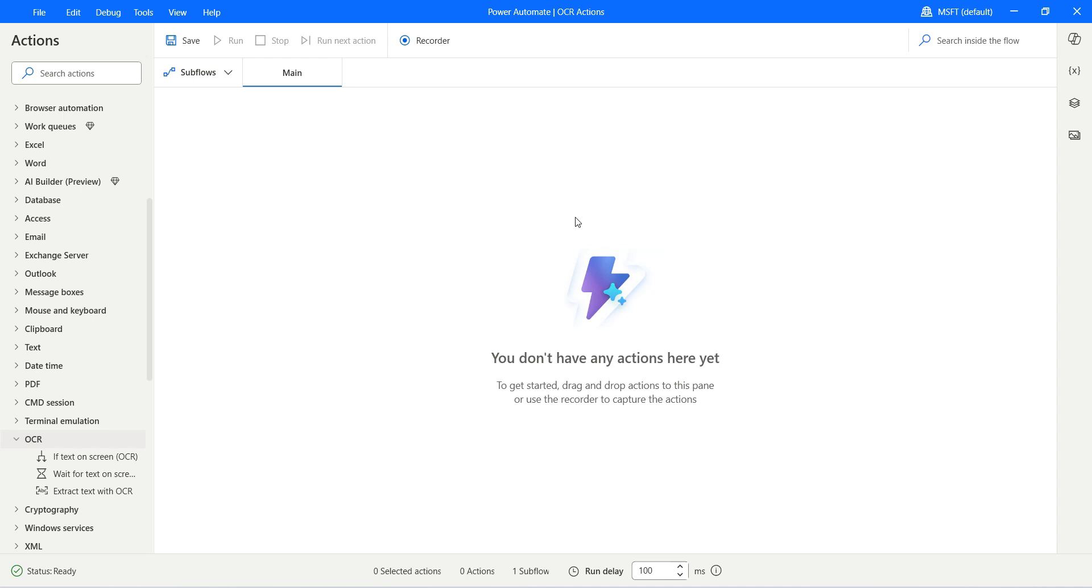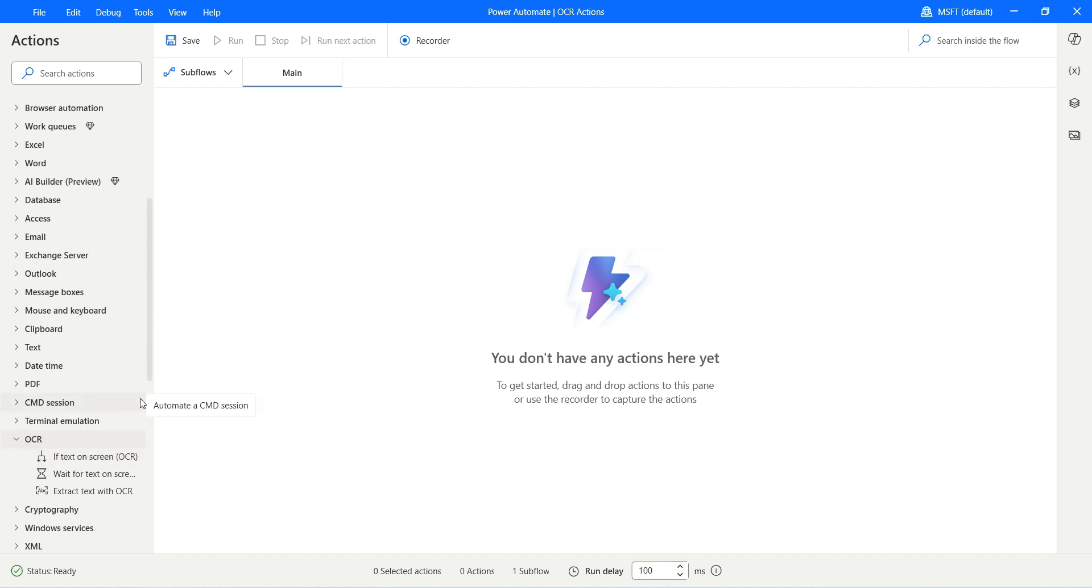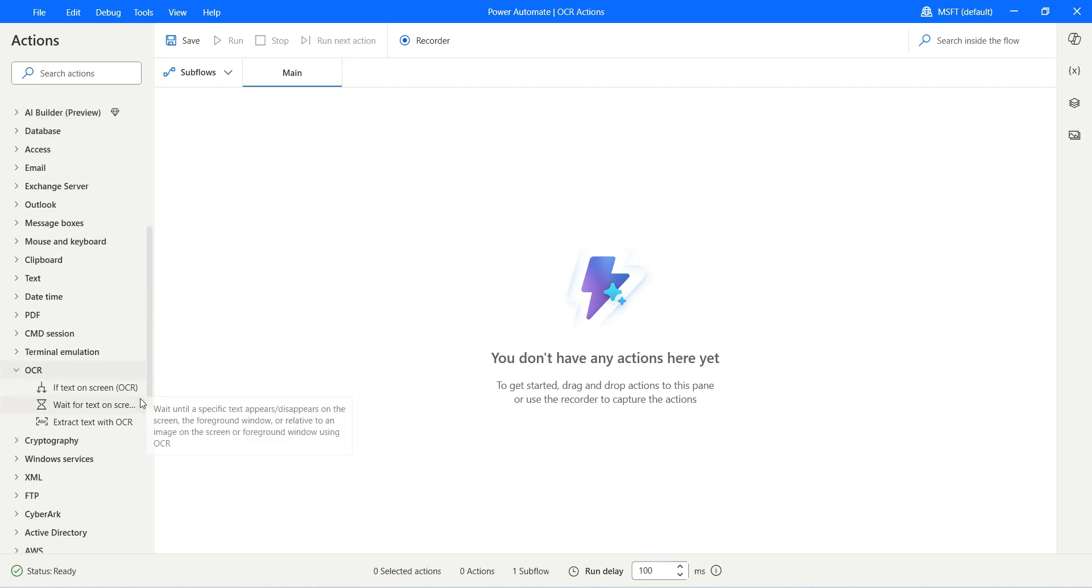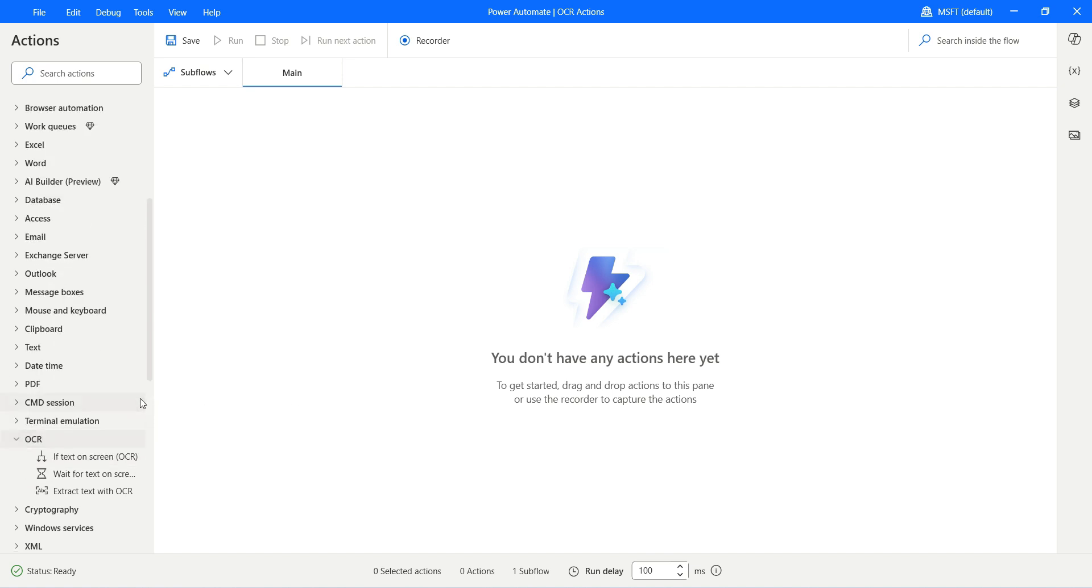Hi there, this is Malay and welcome to my channel. In today's video, let us talk about the OCR actions in Power Automate Desktop. OCR helps you extract text or content from images.